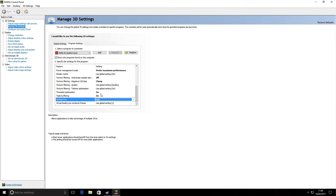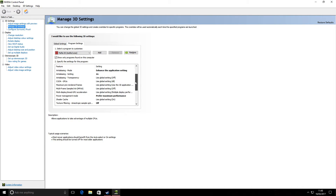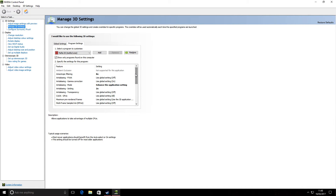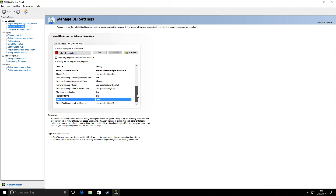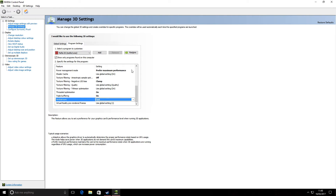I ran this game with an i5 4460, 8GB of RAM, and a 3GB GTX 1060, and performance isn't very good at all — I was getting around 40 frames per second, and that could easily drop randomly. I tried locking it at 30 frames per second before I tried this, and it was still jumping up and down, even slower than ever.